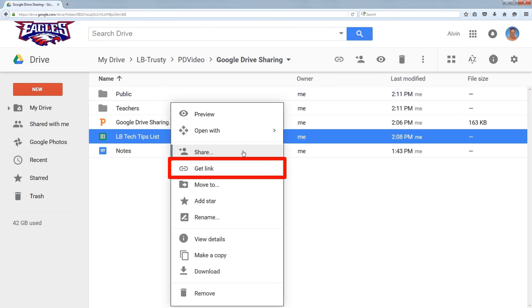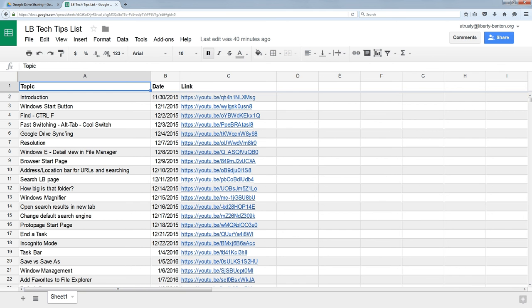As a last resort, you could just open up the file and the link is right in the address bar of your browser.